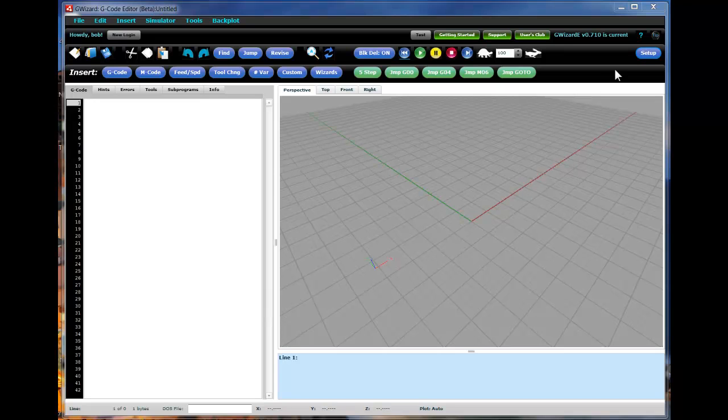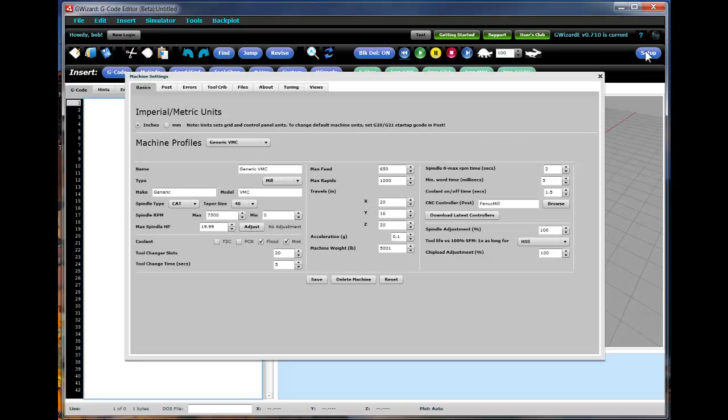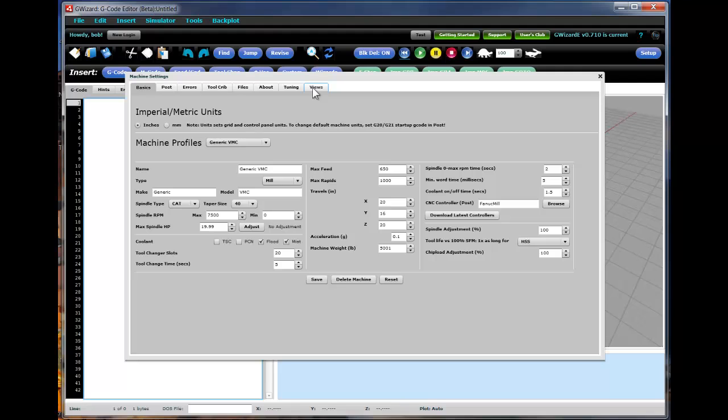You access the setup facilities just by going over and clicking on the setup button. That brings up the little setup application and there are a number of tabs here that you use to access the different areas of the program for setting up.